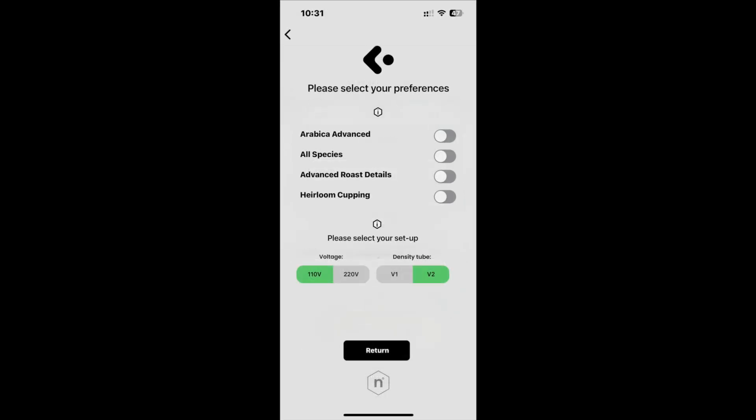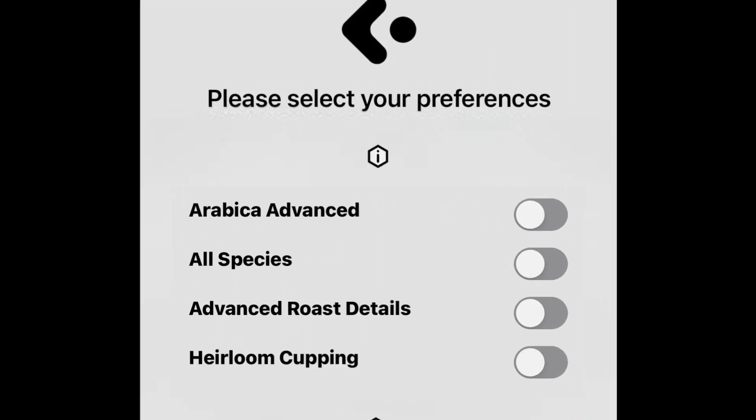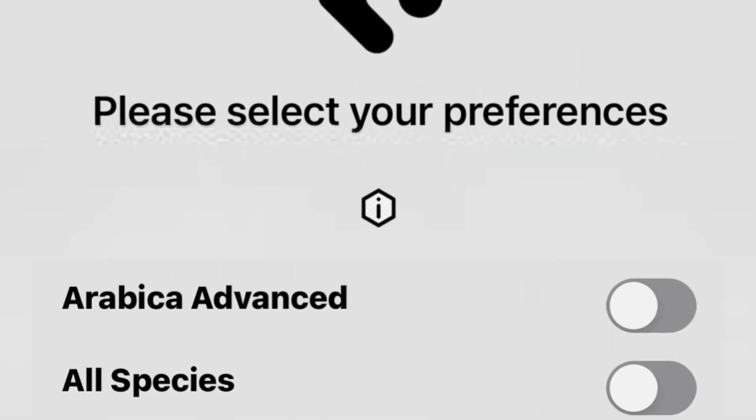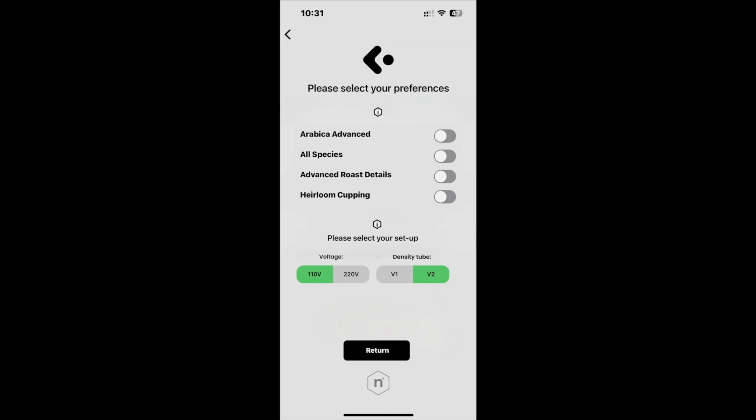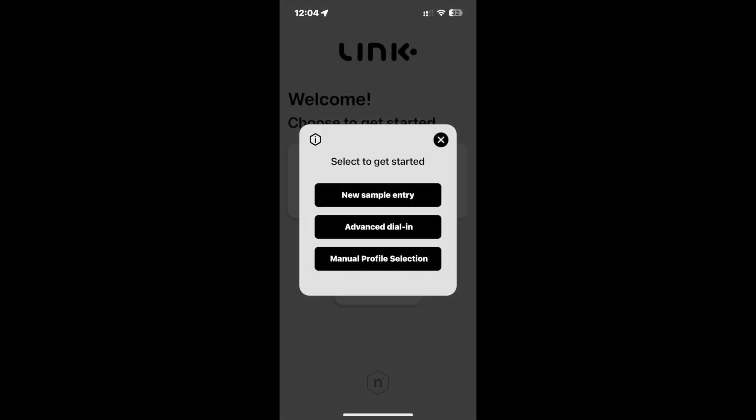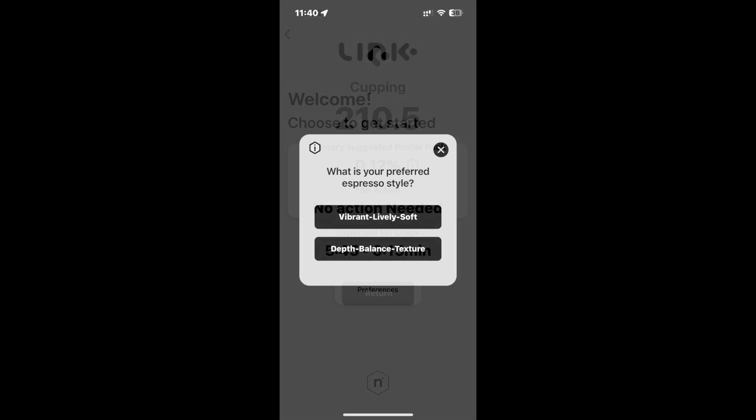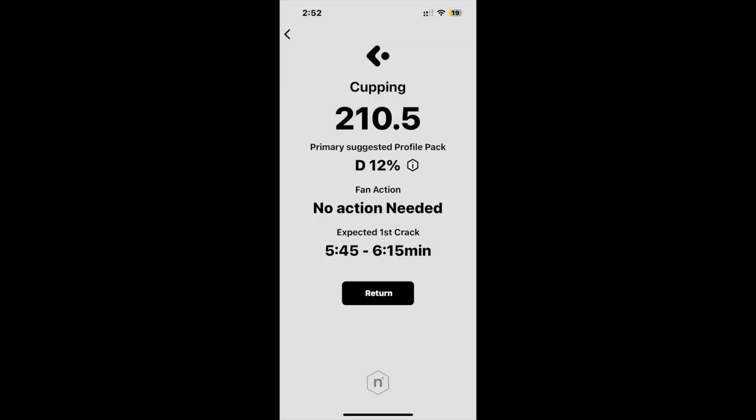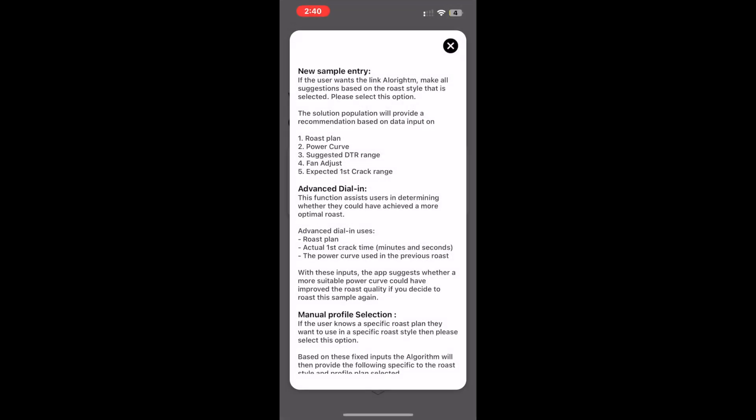The first of these is the addition of information tabs. Information tabs have been added across multiple sections for easier navigation regarding features or characteristics of particular profiles. These are super easy ways to learn more about your Link.